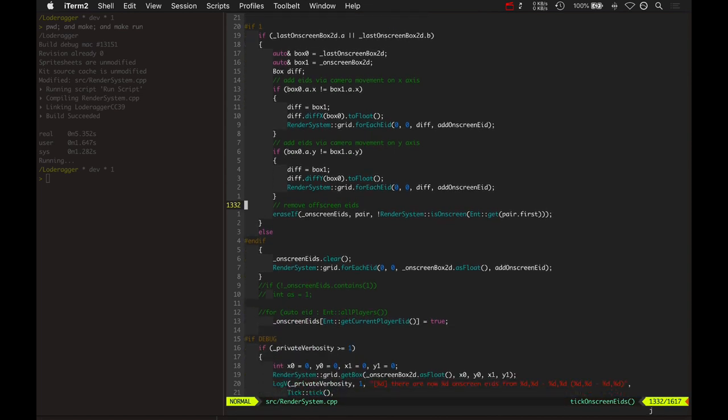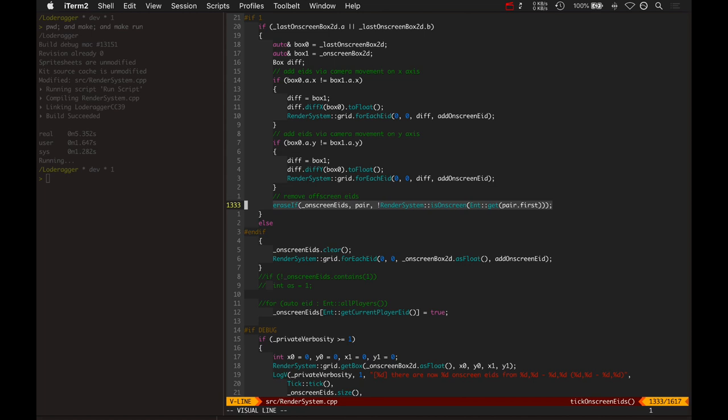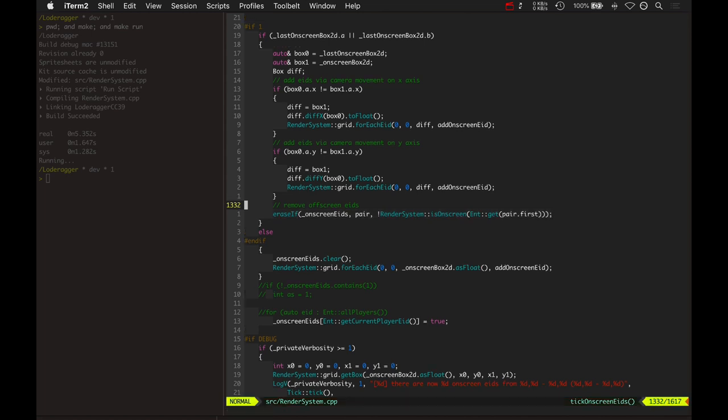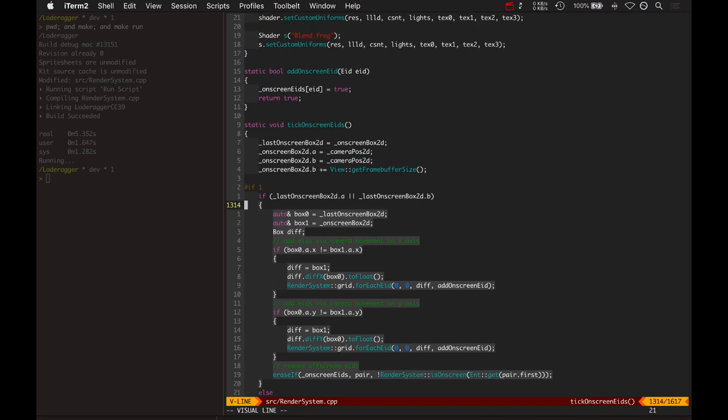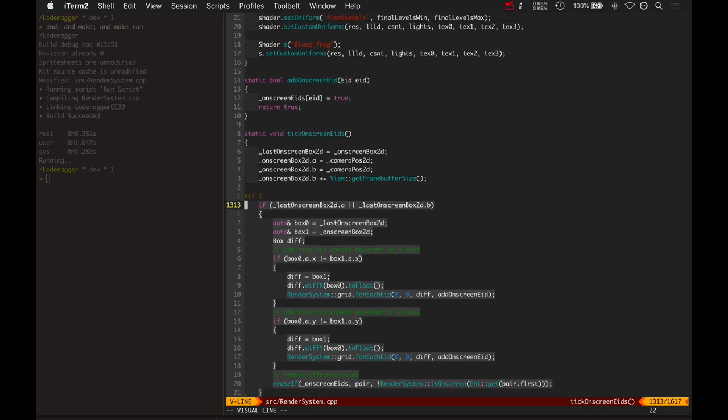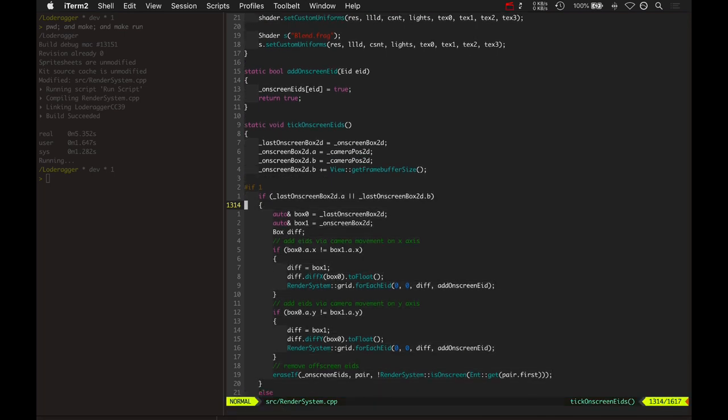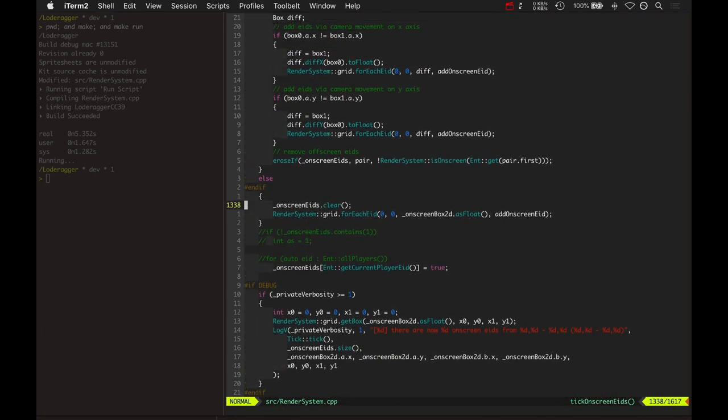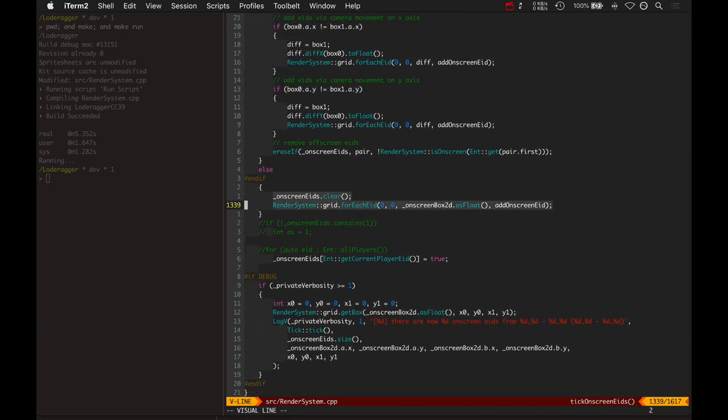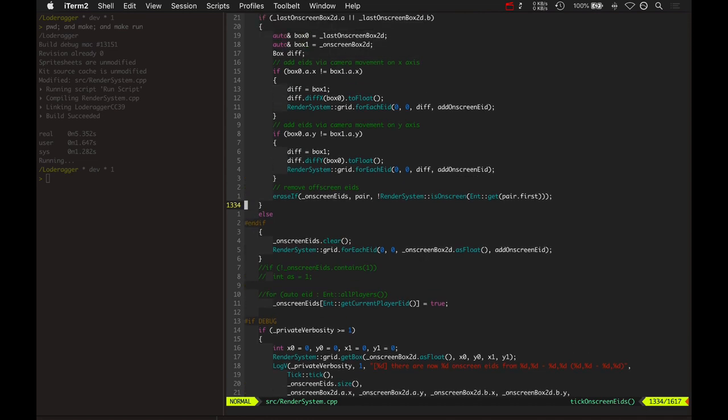And then after that, we go and erase any IDs that are not on screen. So this bit of code is a little more complicated. It's a little more complex than this bit of code. But it's much more efficient. It's a lot faster.